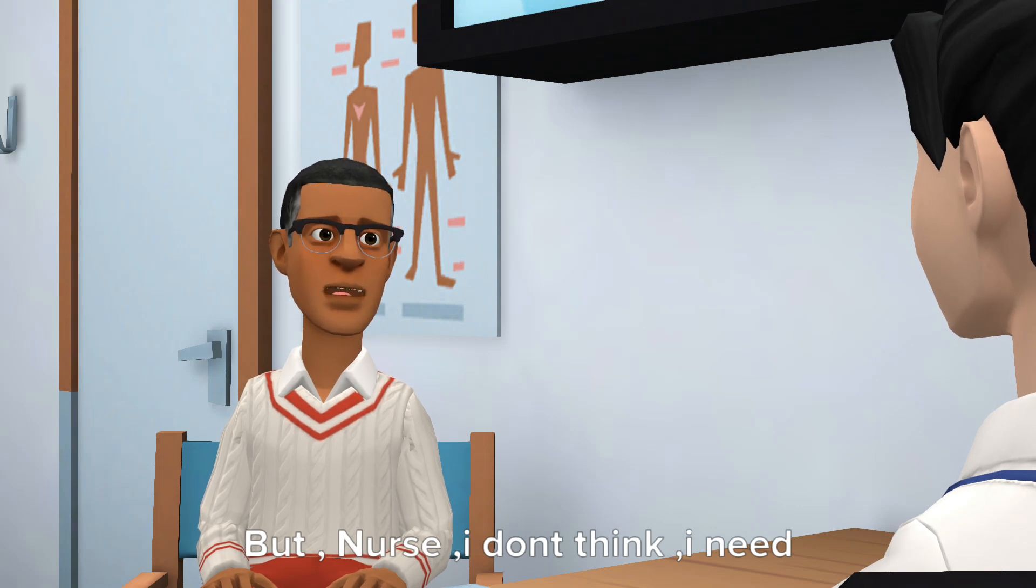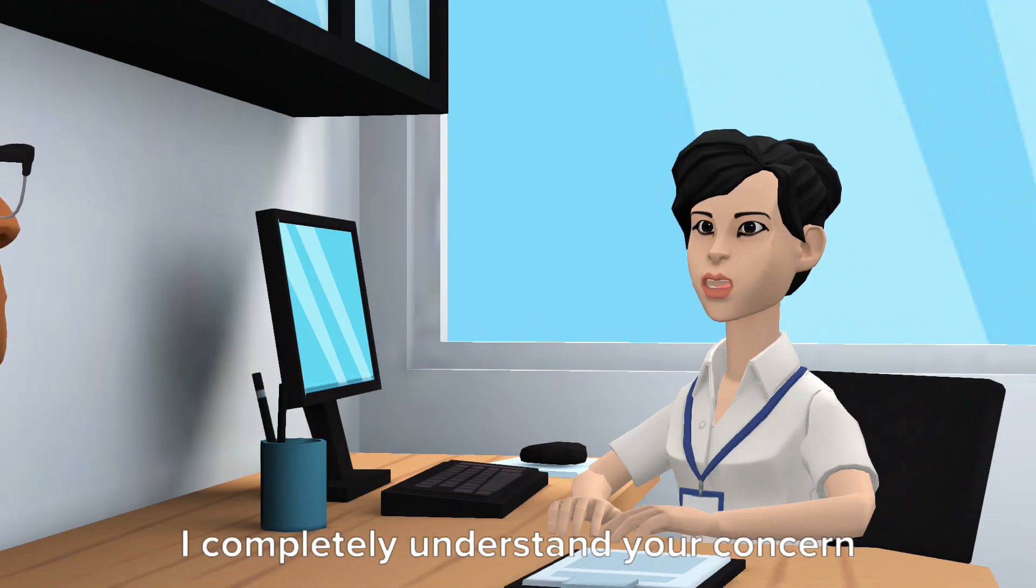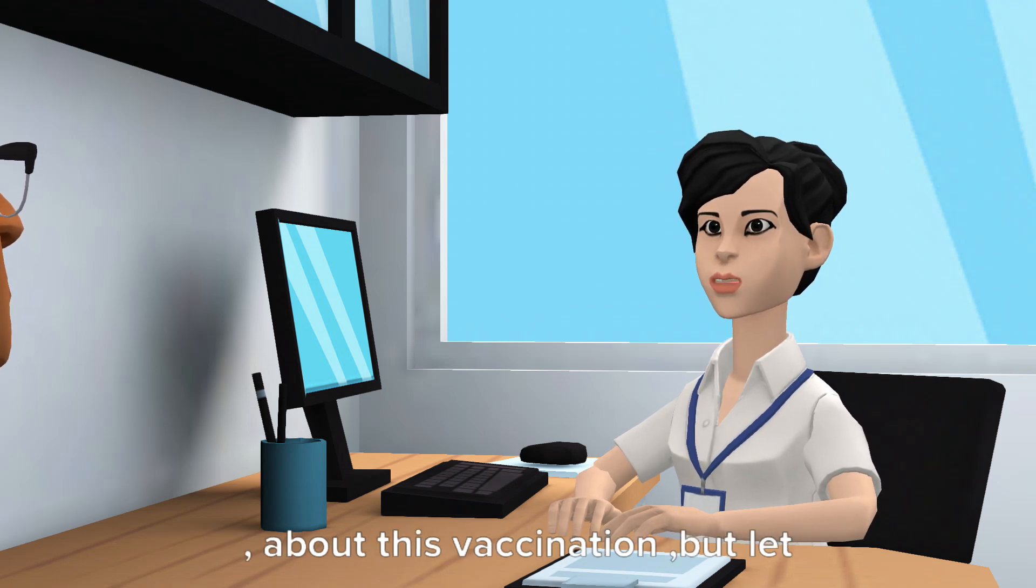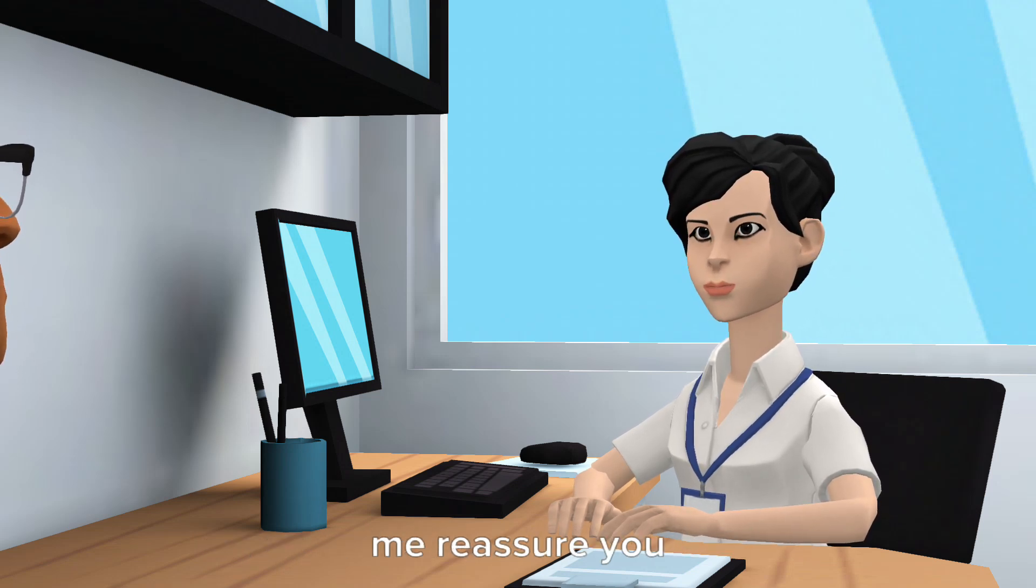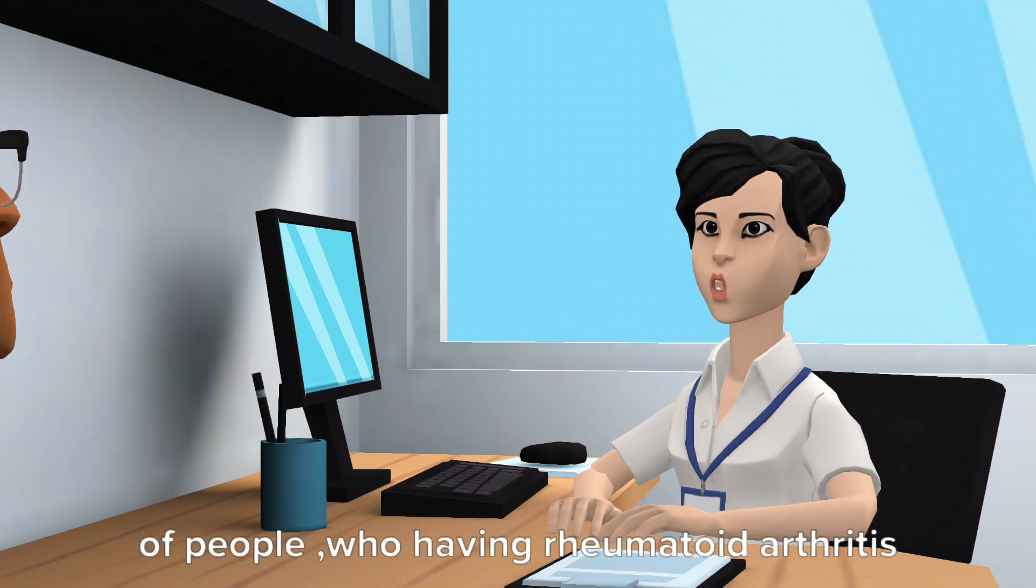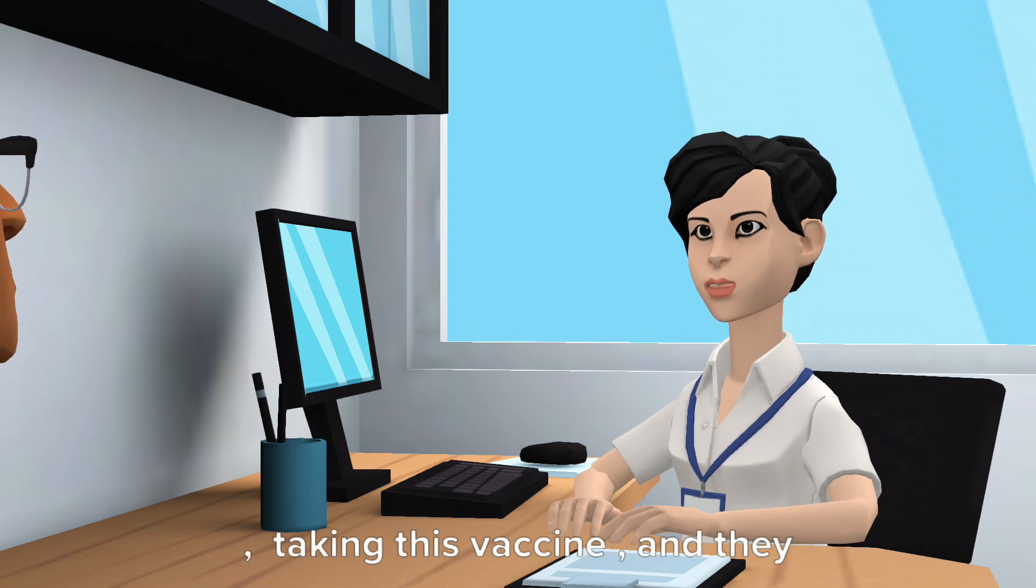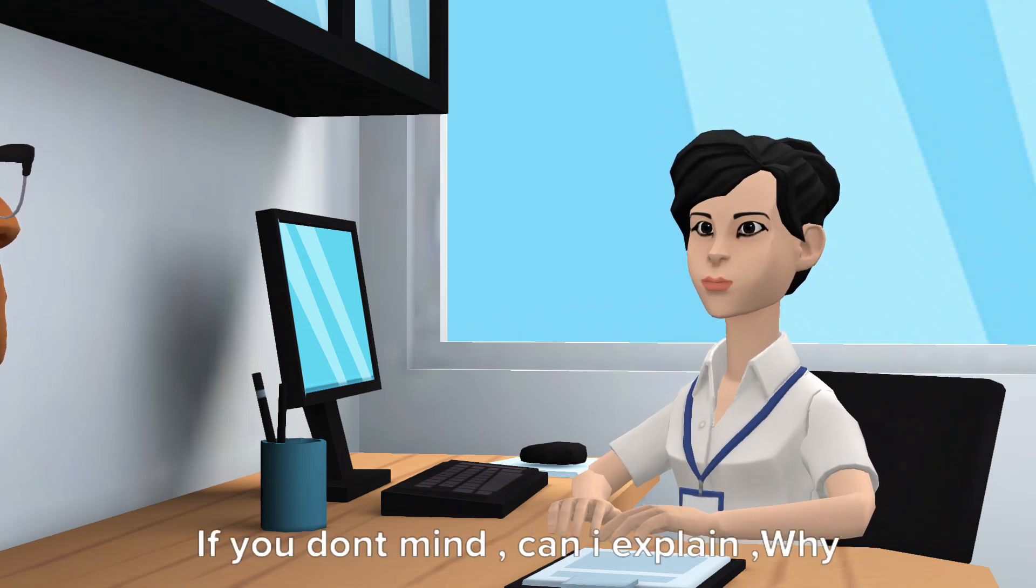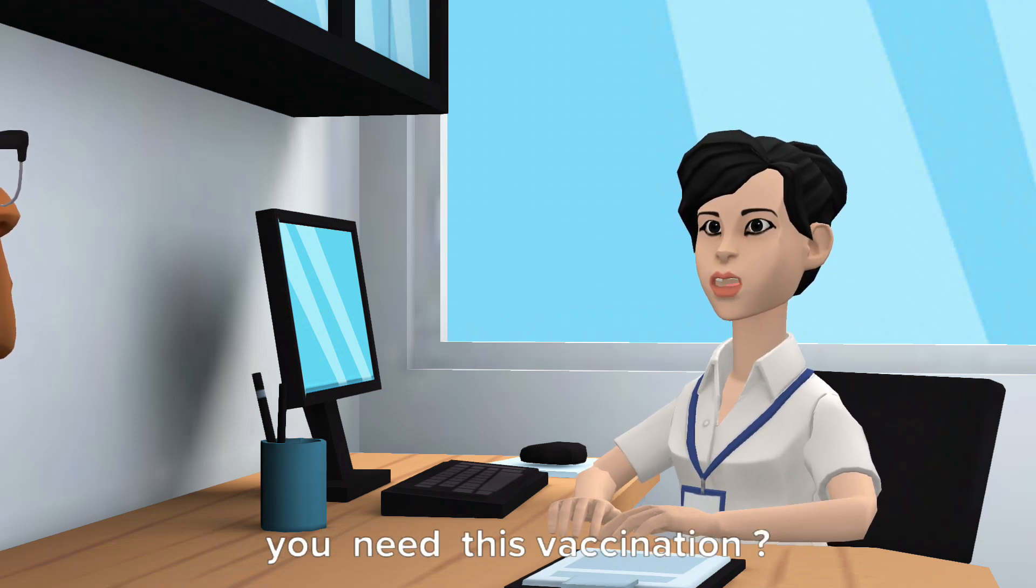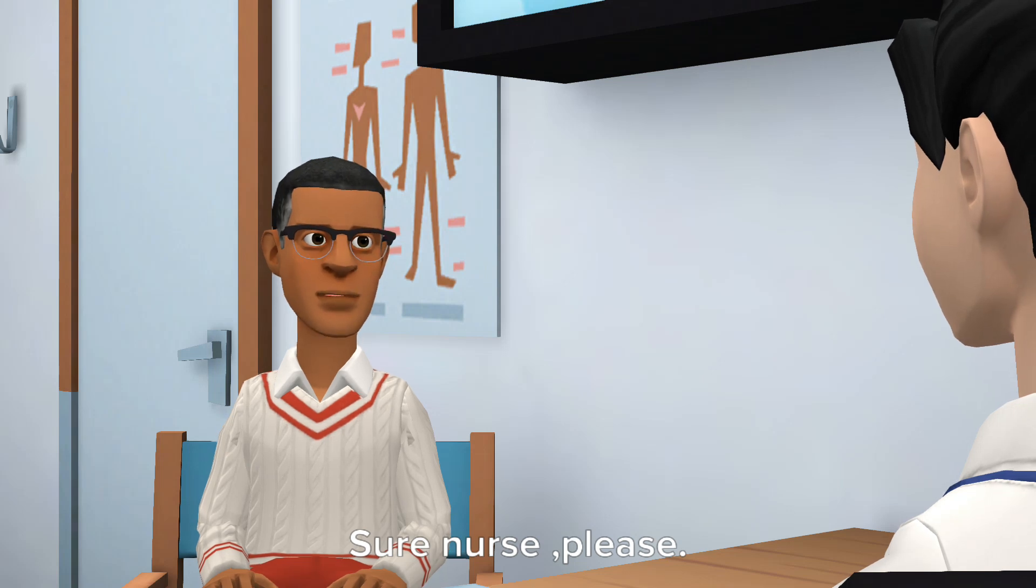But nurse, I don't think I need to have it. I completely understand your concern about this vaccination, but let me reassure you. In my experience, I have seen a lot of people who have rheumatoid arthritis taking this vaccine and they are absolutely fine. If you don't mind, can I explain why you need this vaccination? Sure nurse, please.